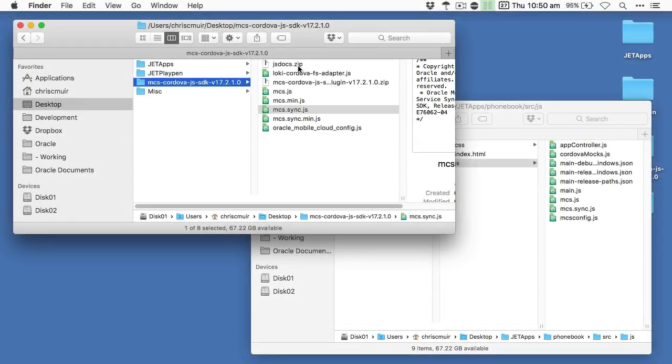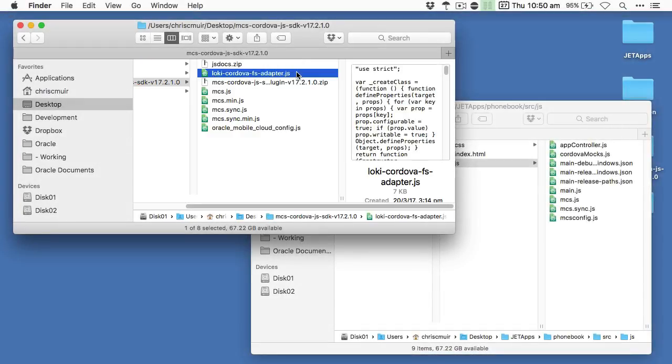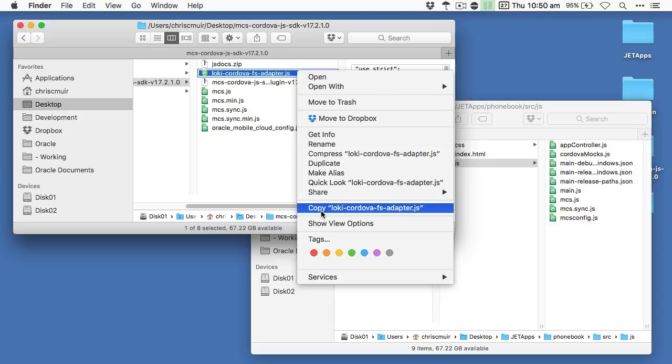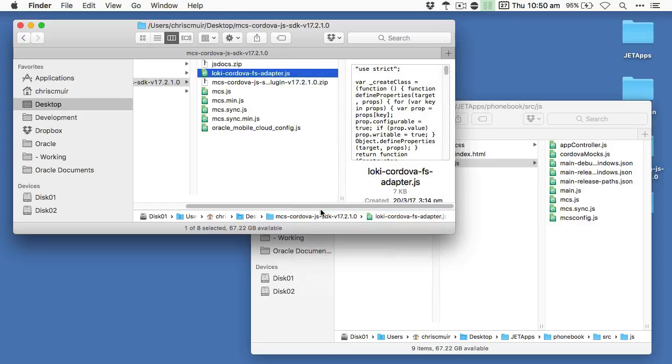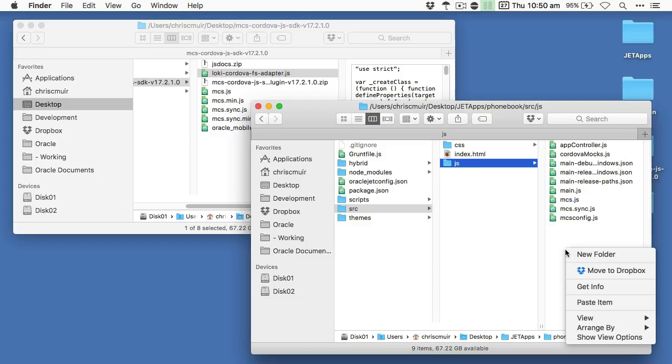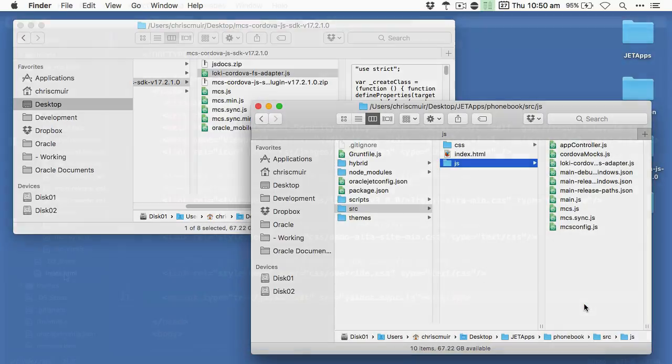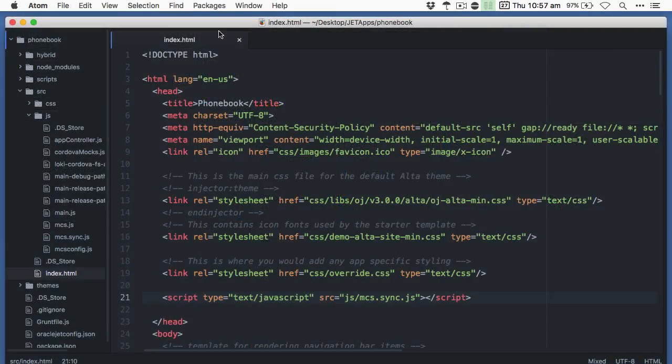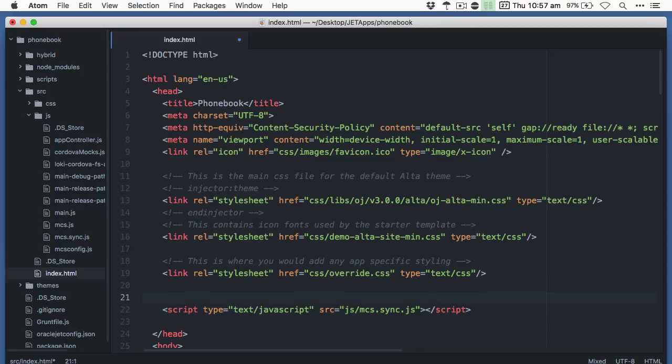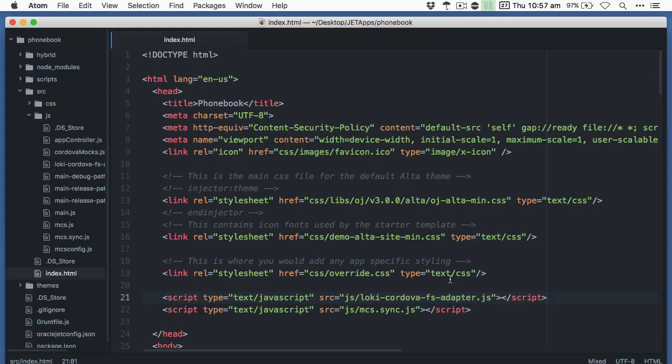From the SDK directory you need to also copy over the LokiCordovaFSAdaptors.js JavaScript file into your source JS directory. Next before the script tag to load the MCS Sync JS file, you need to add a script tag to load the LokiCordovaFSAdaptors.js file.